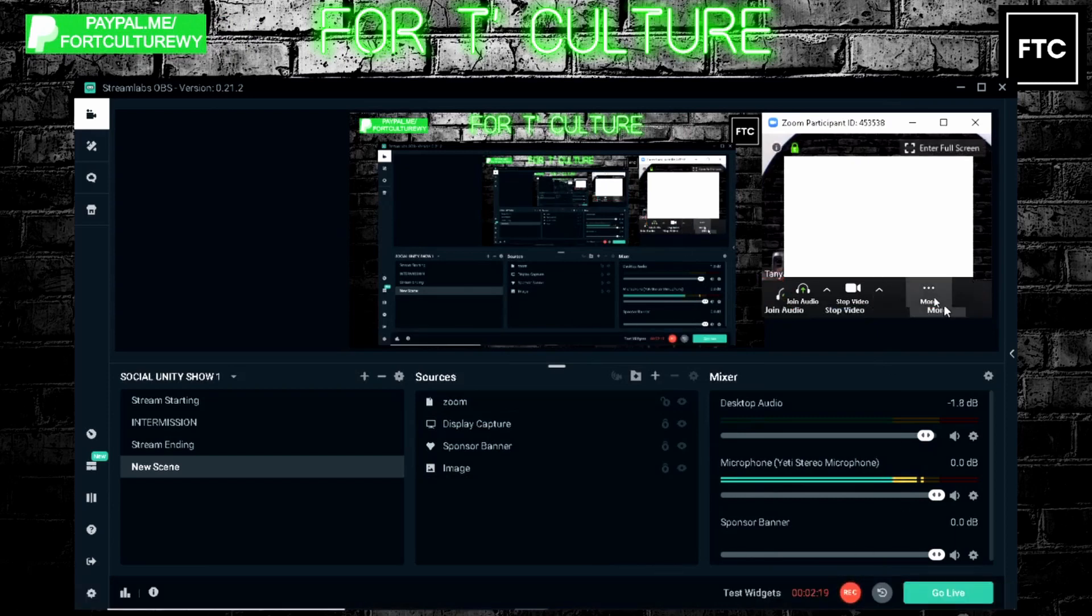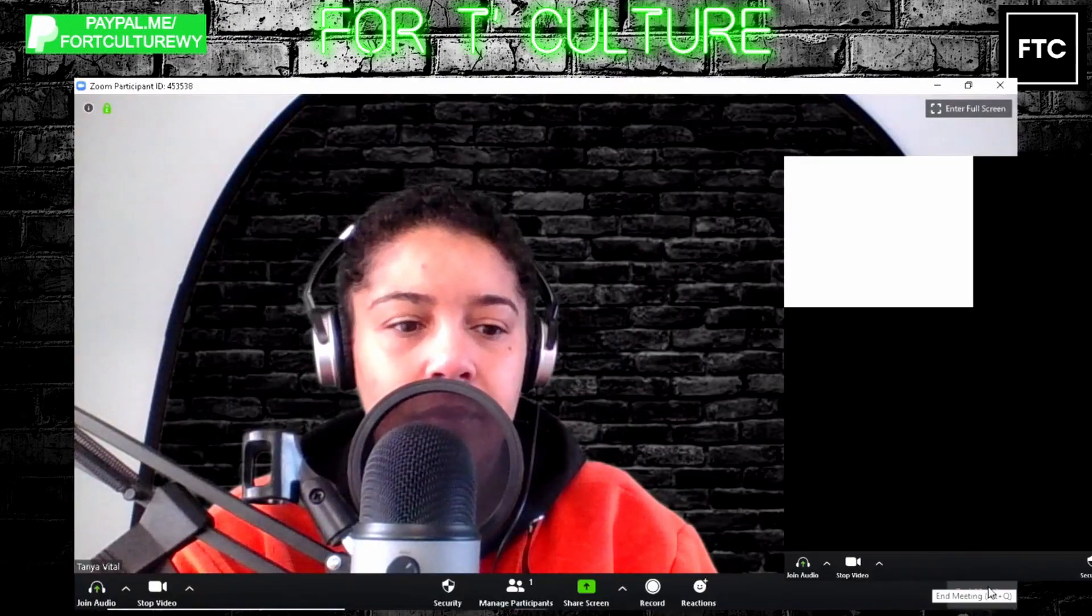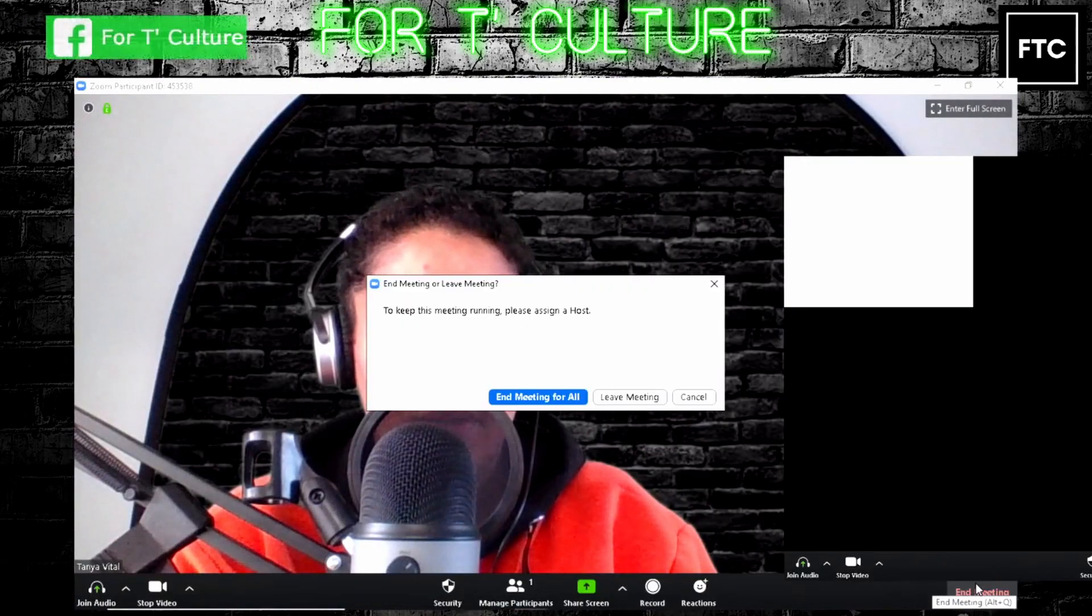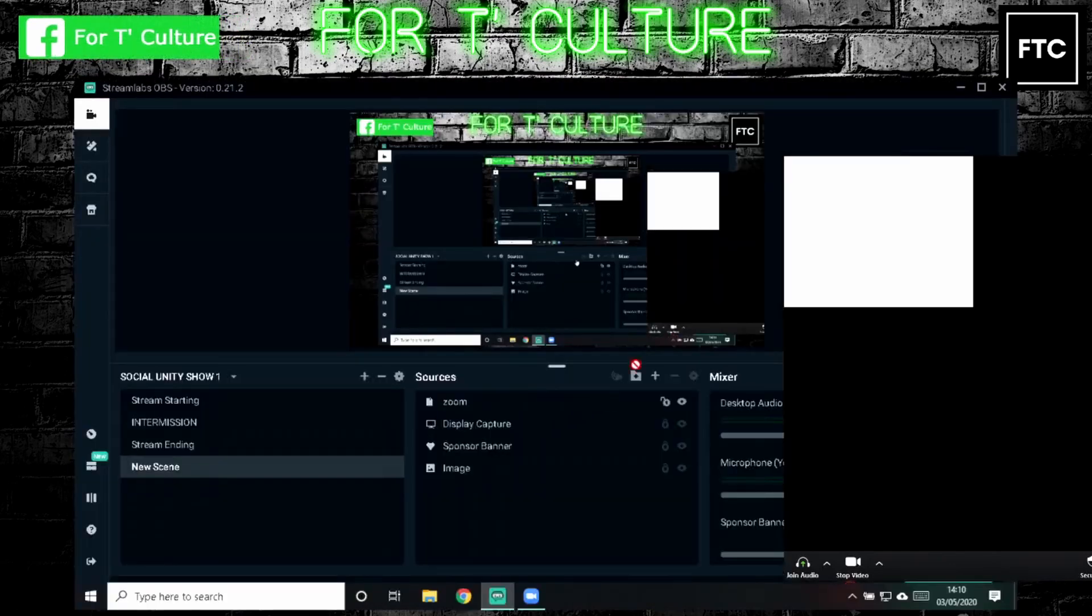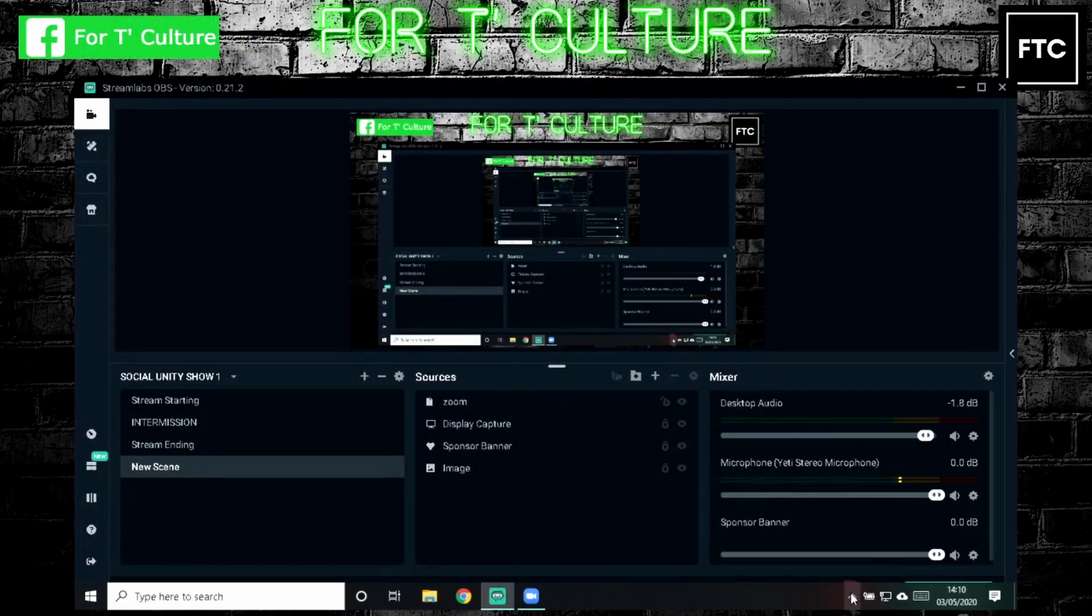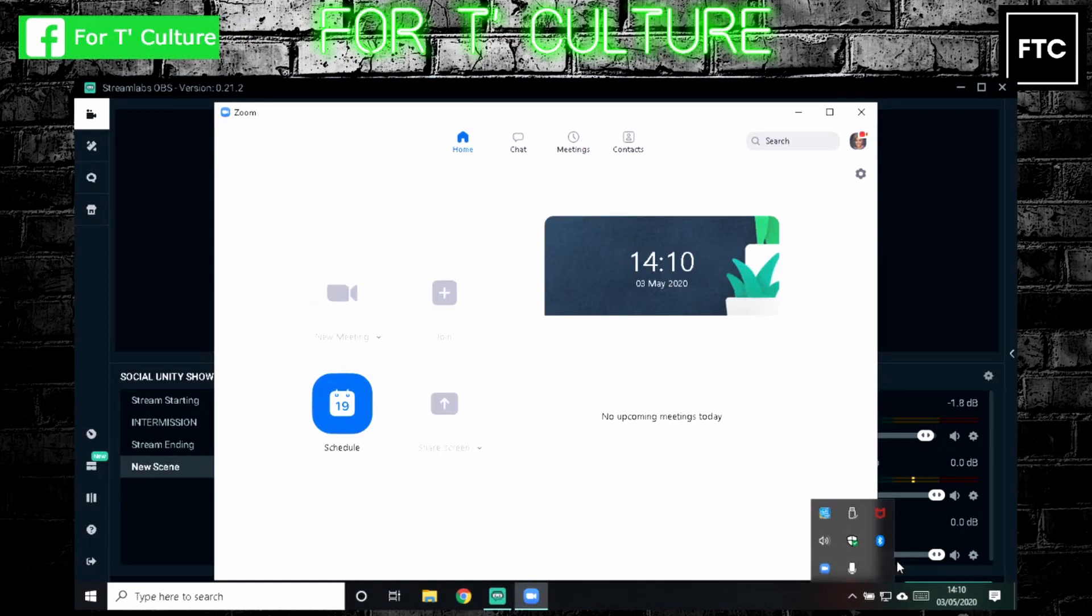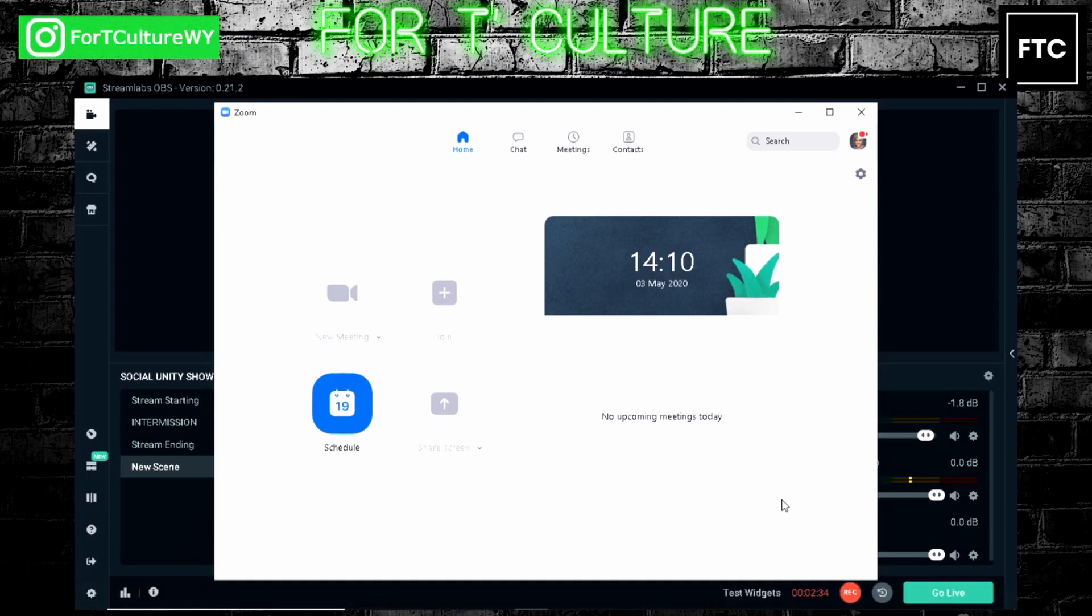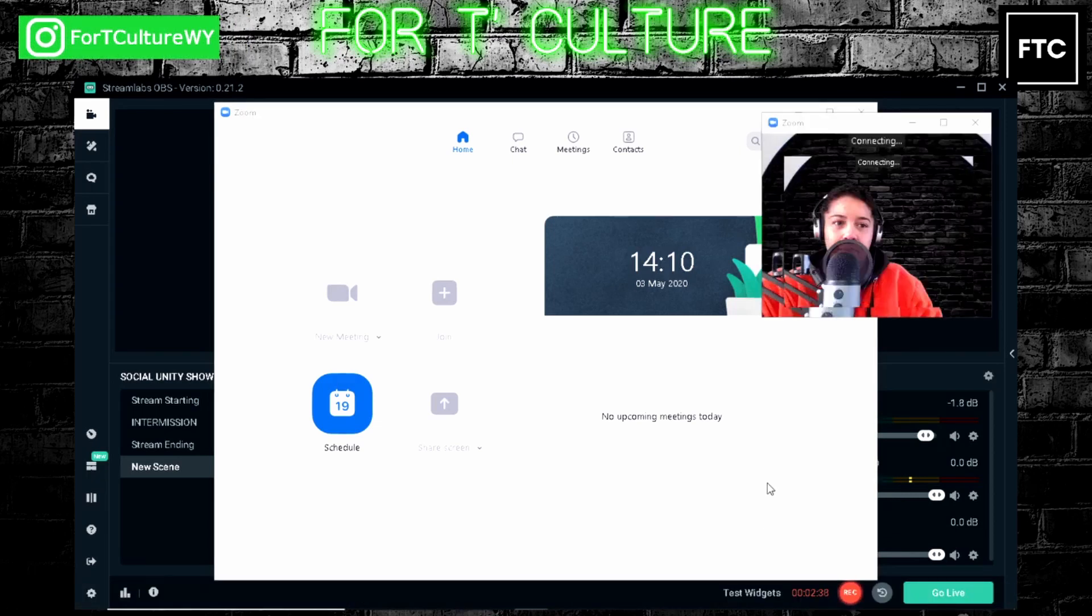We'll exit our meeting and then we'll reopen Zoom again. We'll start a new meeting just to reboot it. Okay. There we are. We're back and you'll see...